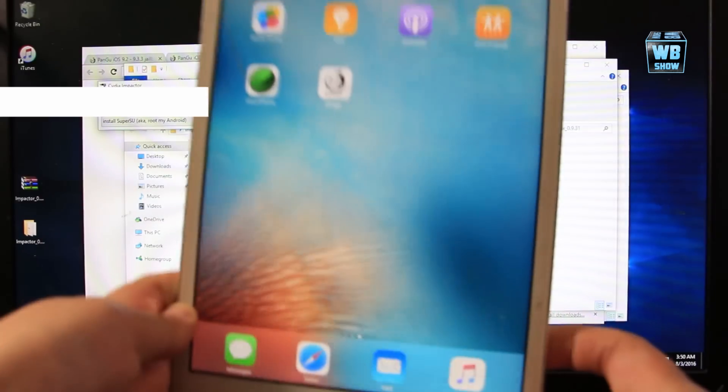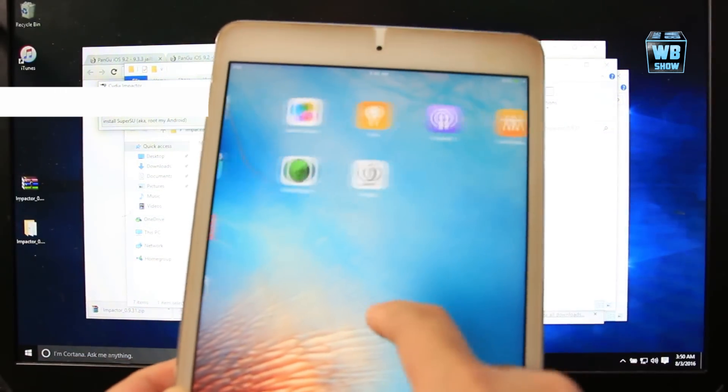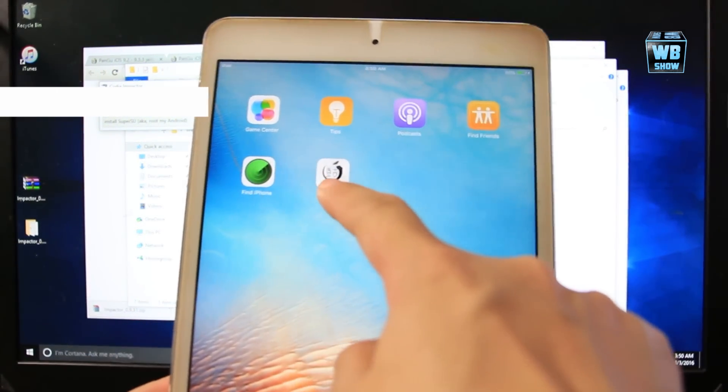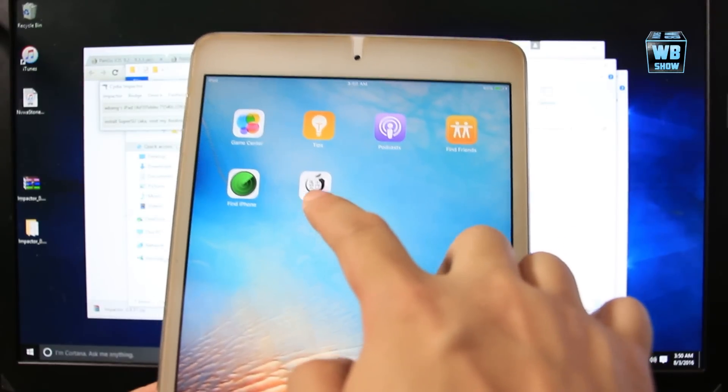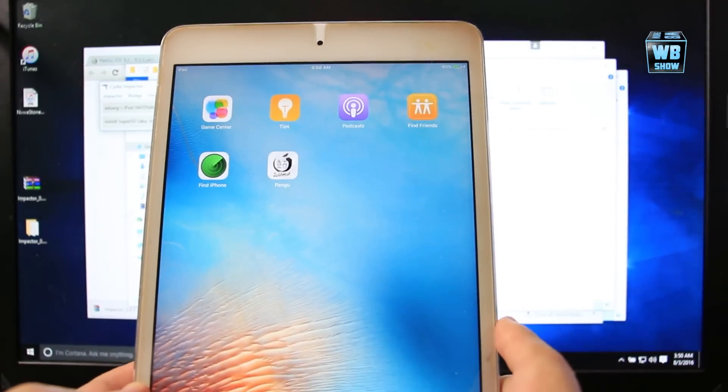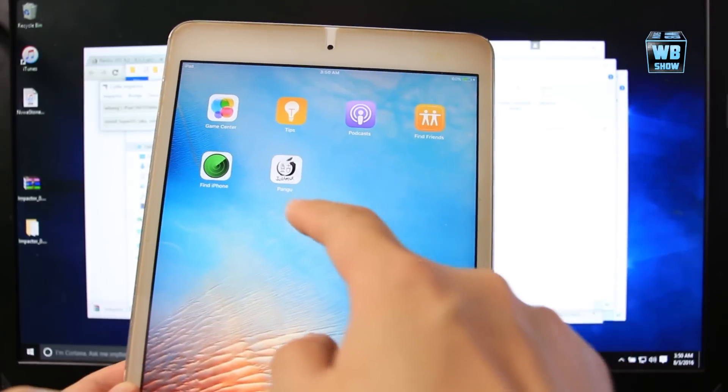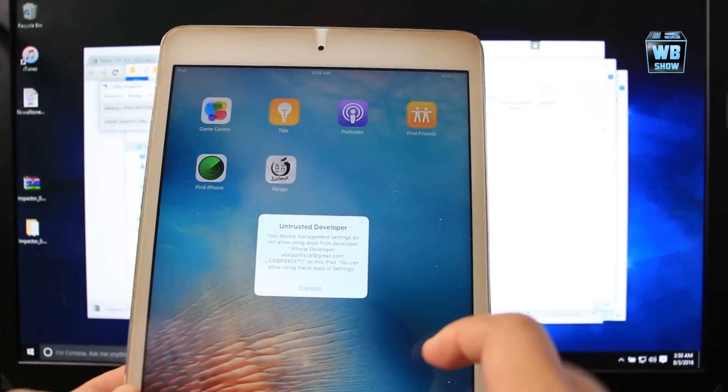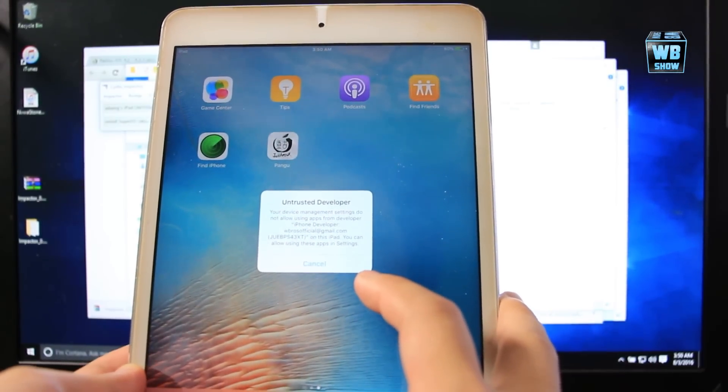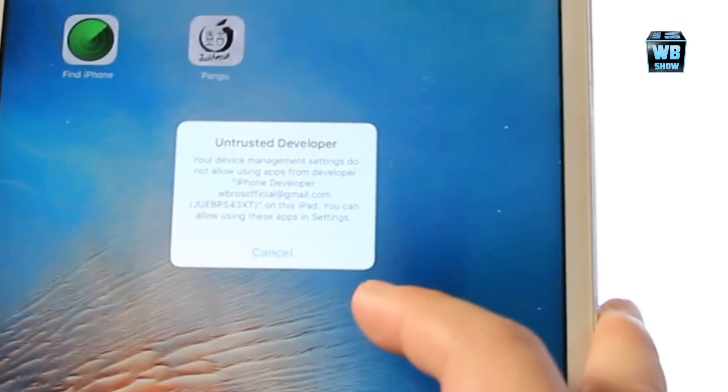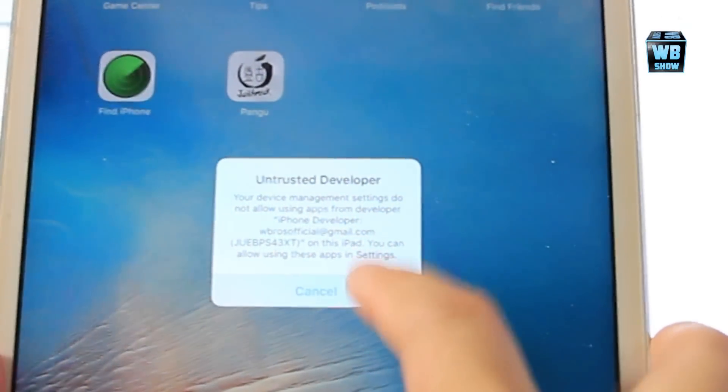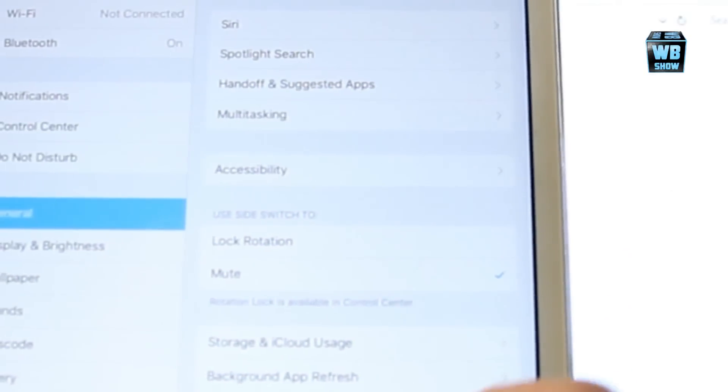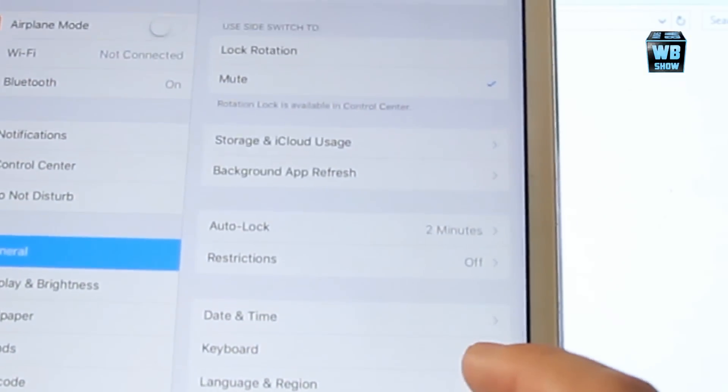Once it's done, you'll notice on the screen the Pangu icon here. So what you want to do now is run it. Once you run it, it says untrusted developer. But you know, to actually solve that problem, you want to go on into Settings and then you want to go into General.